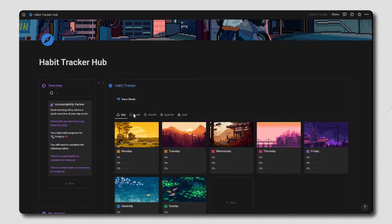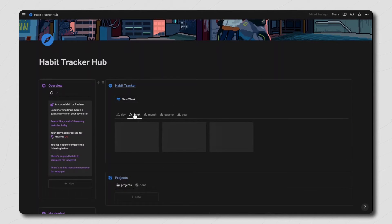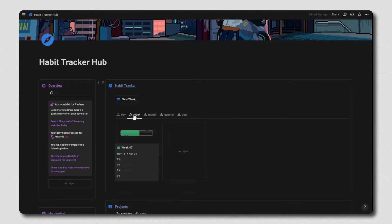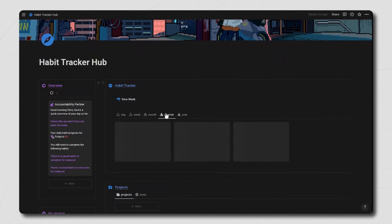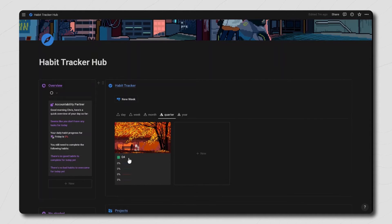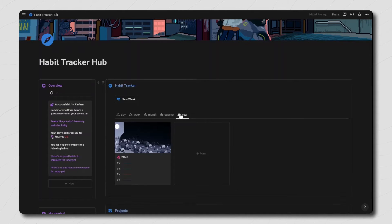Because your day is now linked to a week, if you click inside of the week view you'll see your current week as well as the progress of your total good and bad habits. Your current week is also linked to a month, which is linked to a quarter, which is linked to a year, all showing the total progress of your habits.